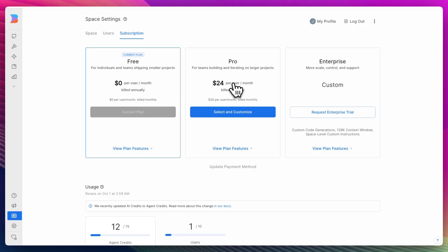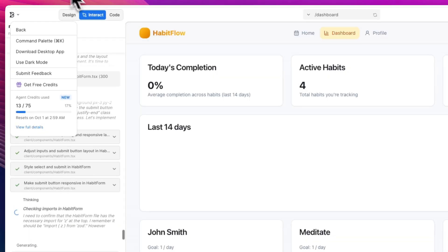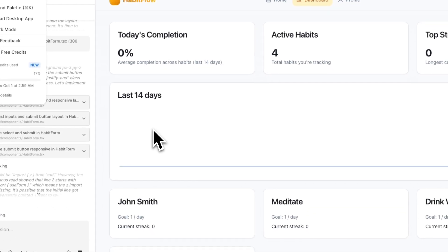So the free one, $0 obviously. The pro one is $25 per user per month billed annually, and if you bill it monthly, it's $30. And for enterprise, much of these platforms do that. They'll tailor make the subscription based on your needs.